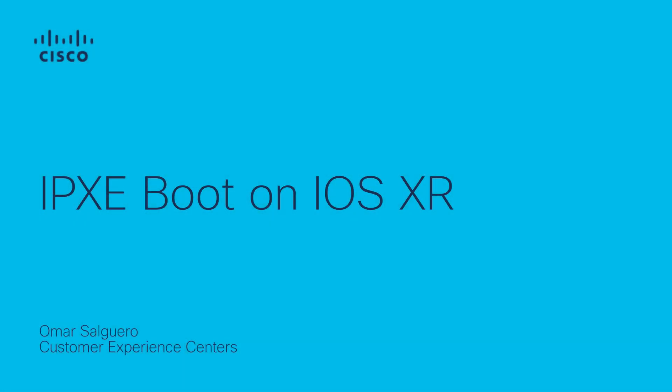Hi, I'm Omar Salguero from the Cisco TAG XR team, and today I want to walk you through the process on how to boot up your IOS XR router using iPXE.